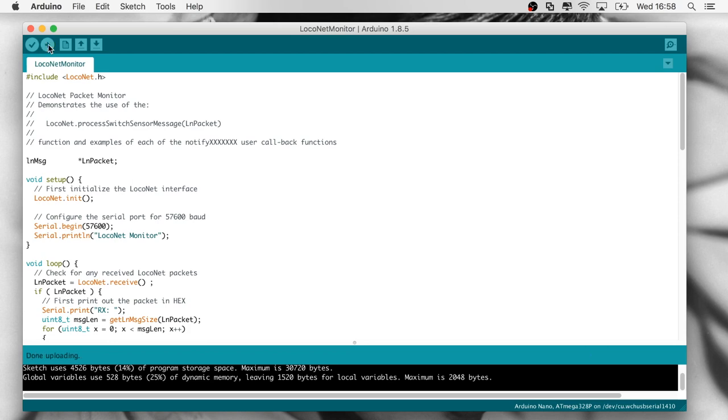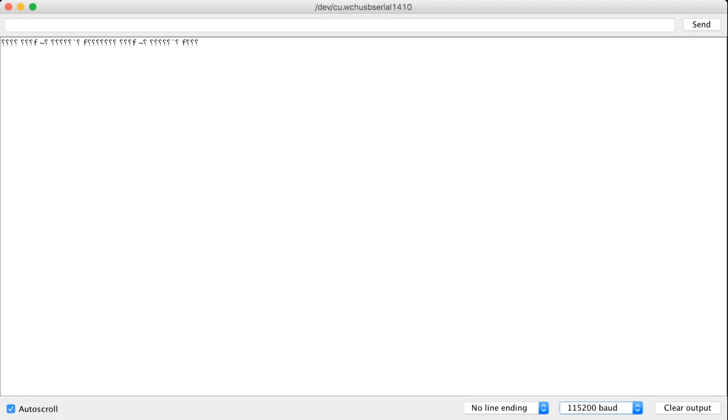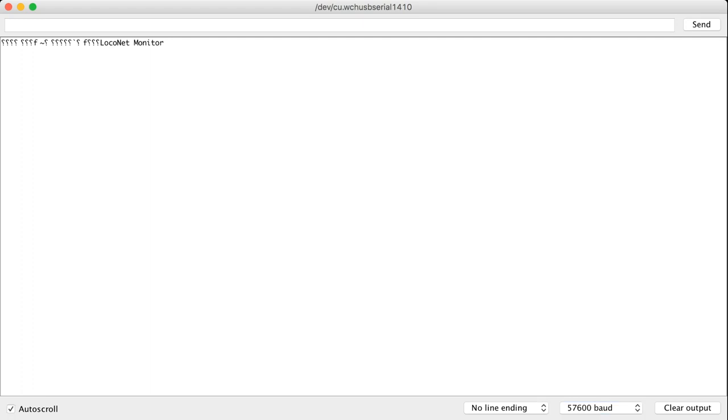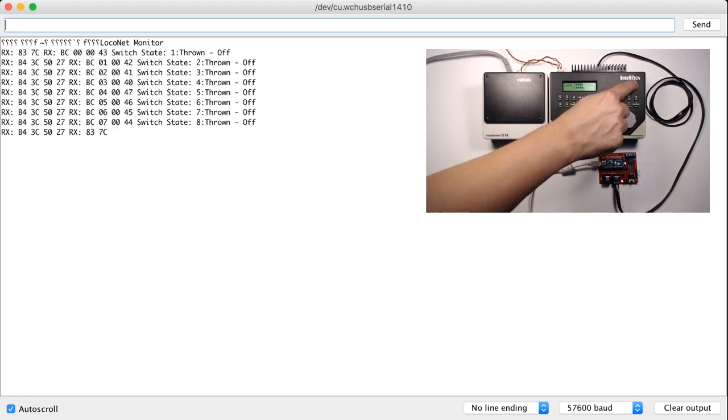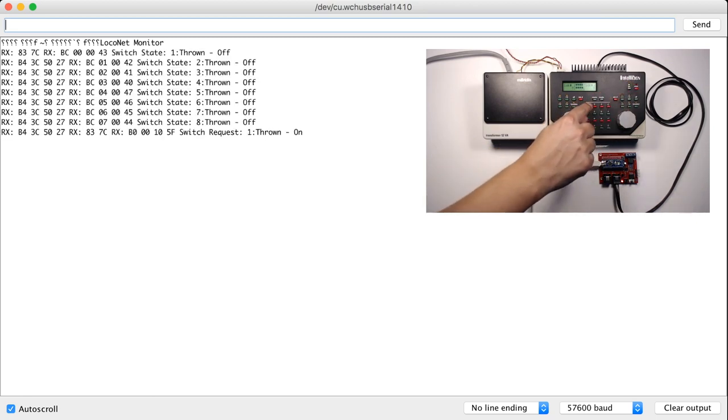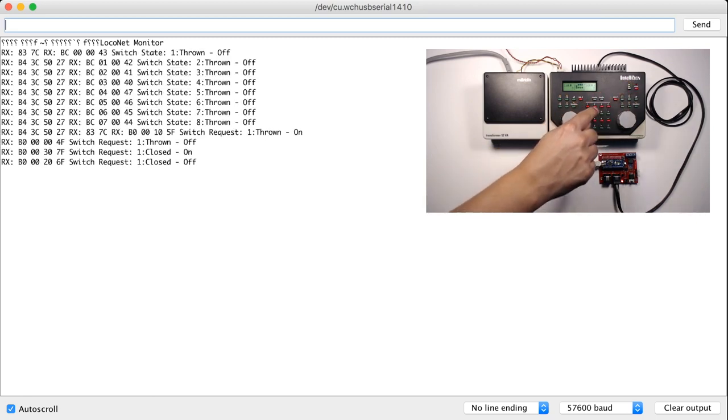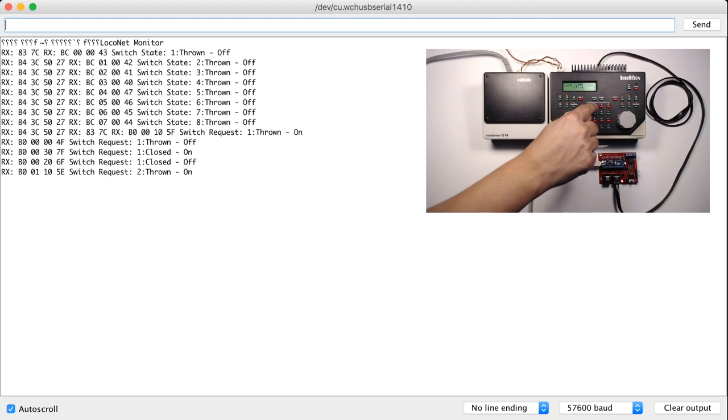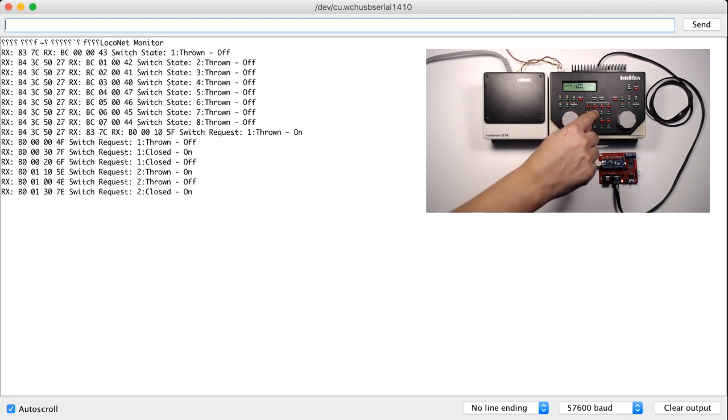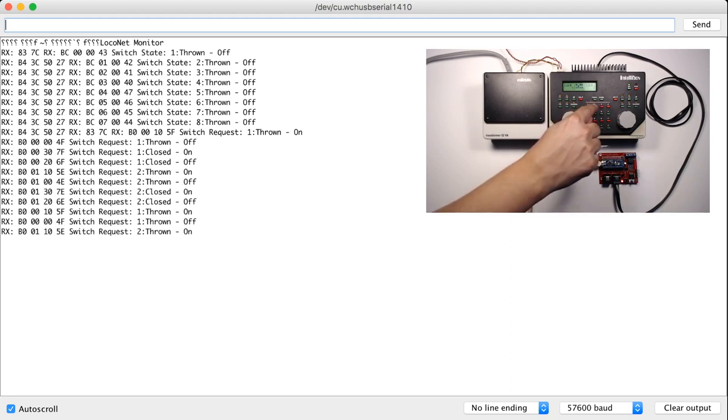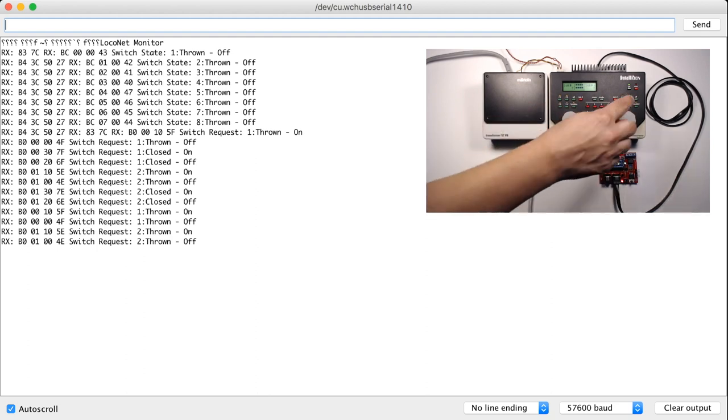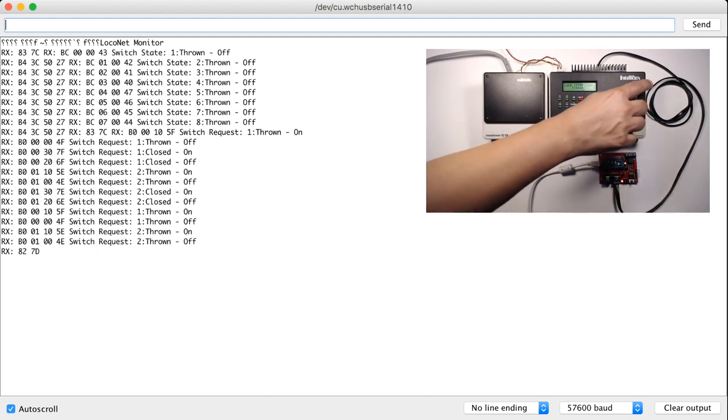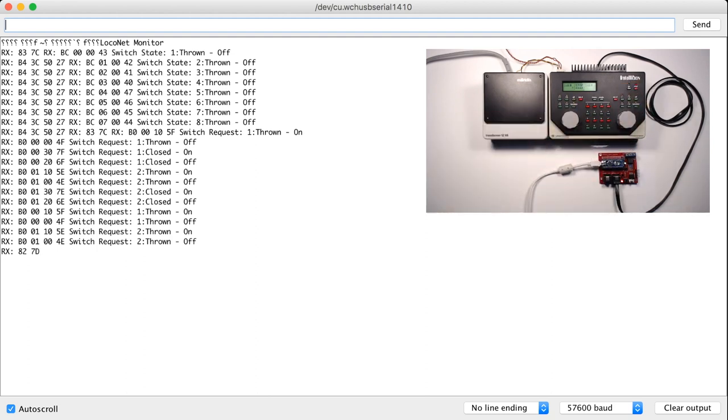Once the upload is finished, we'll open up the serial monitor. In the serial monitor, we'll make sure that we have selected the correct baud rate. Now let's start pushing some buttons on my command station and see what happens. I can see LocoNet messages coming in, so the interface seems to be working fine. Let's disable track power and remember the last line, which says RX 82.